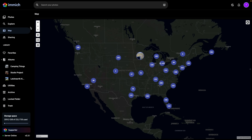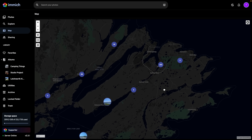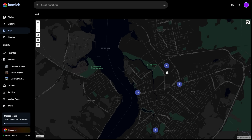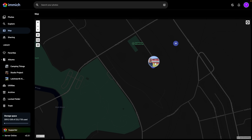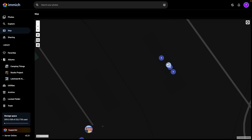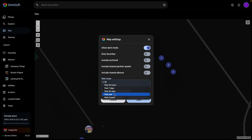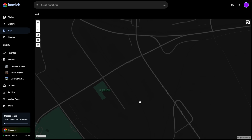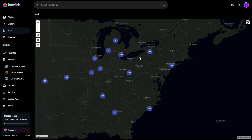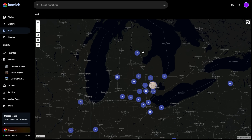Now let's talk about how Immich organizes data, starting with the map feature. Phones with GPS let Immich determine where each photo was taken. You can zoom in and see photos taken at specific locations — for example, this is 45Drives in Nova Scotia, and clicking into it shows photos taken inside their factory. You can also narrow things down by time range, like only seeing places you visited in the last year.